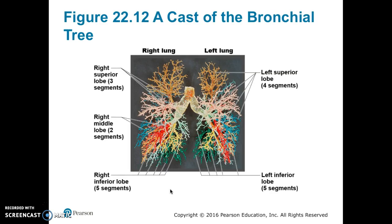Figure 22.12 shows the bronchial tree. The right lung has 3 segments in its superior lobe, whereas the left superior lobe has 4 segments. The right middle lobe has 2, and the right inferior has 5 segments, as does the left inferior lobe.